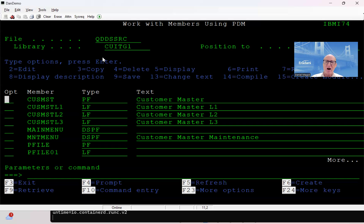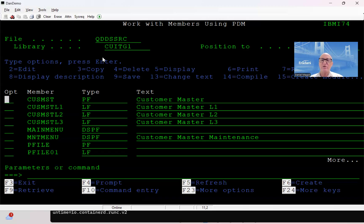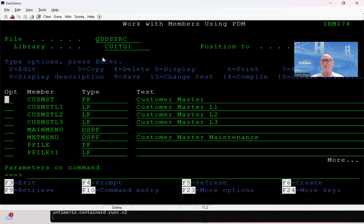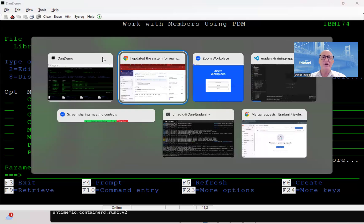So I've now gone from development, working on a particular task, to an integration environment — getting the code into that integration environment, building it. I can do the create here in the integration environment and do my integration testing. I've done my integration testing, everything's good, and now I want to move things to my QA stage. The next thing in my lifecycle is QA.